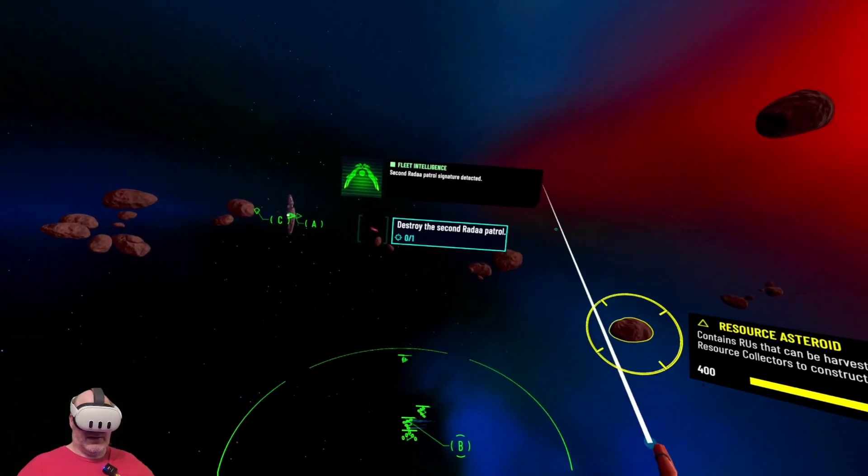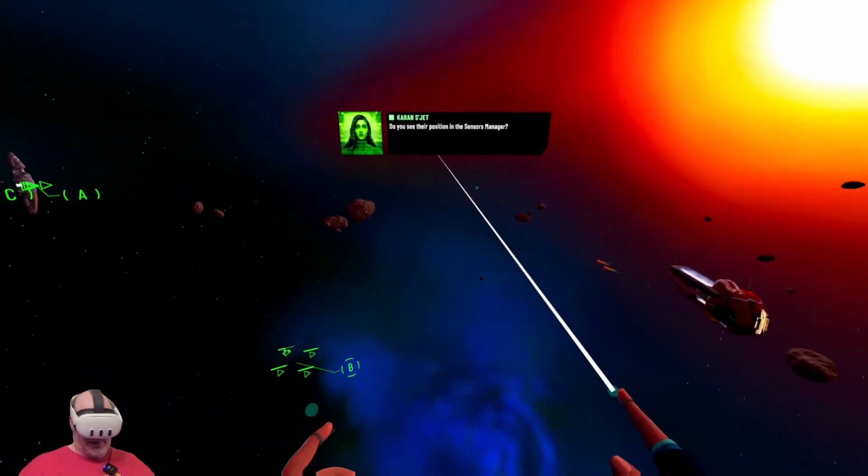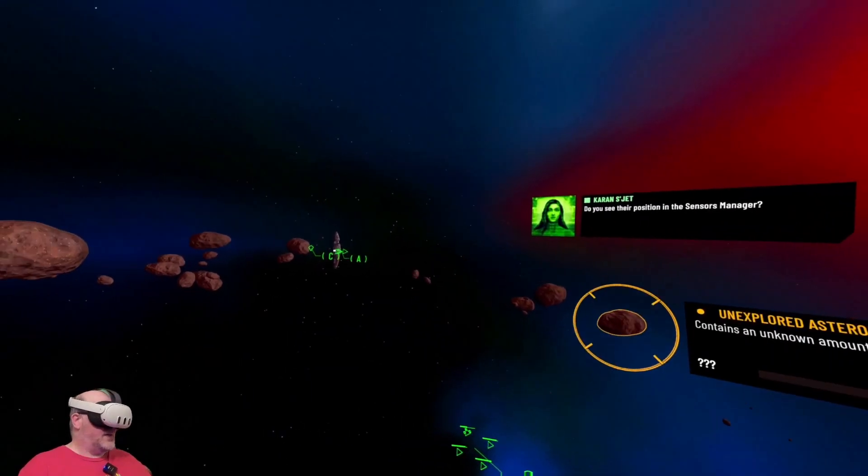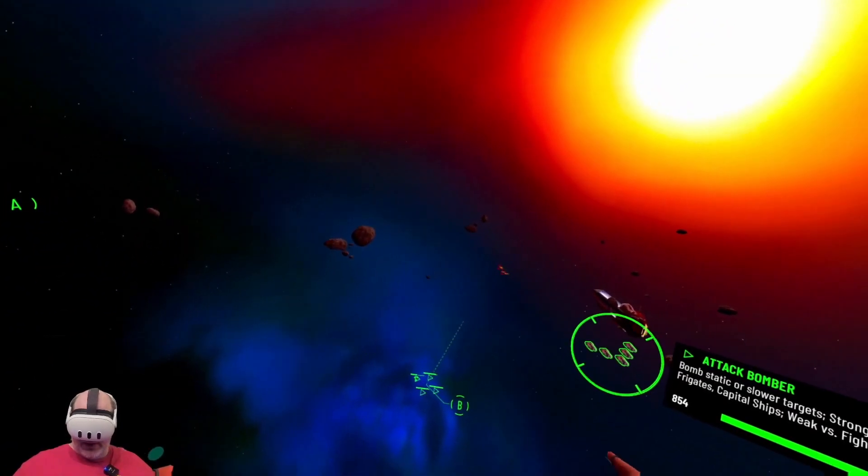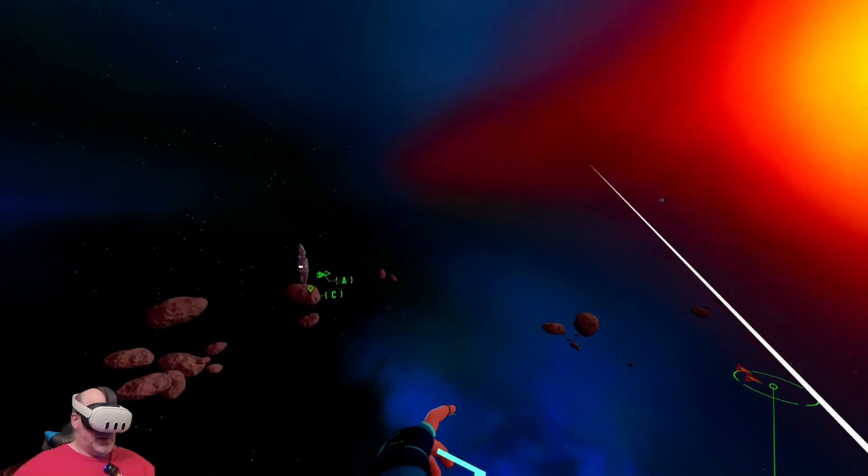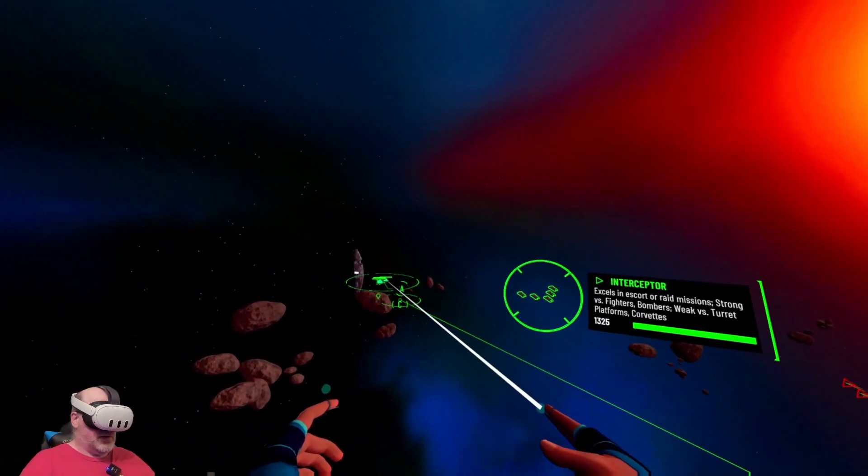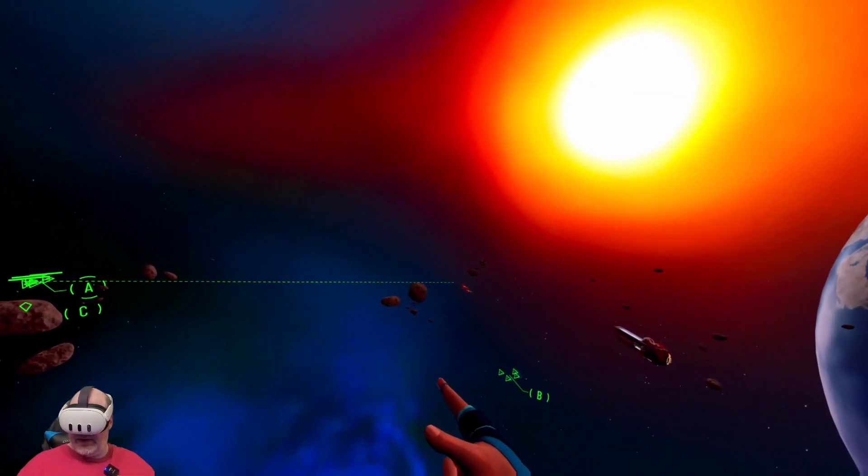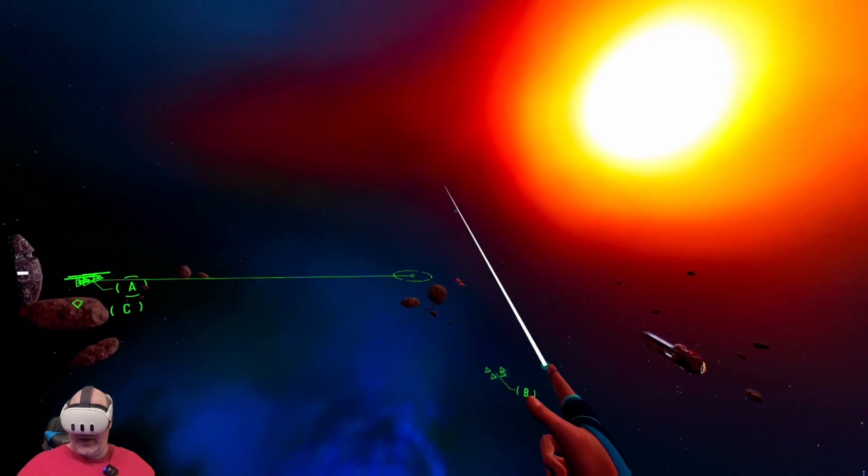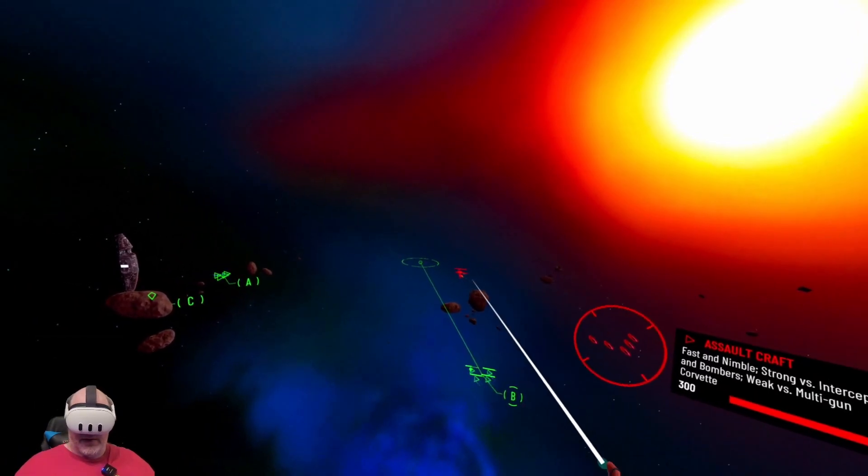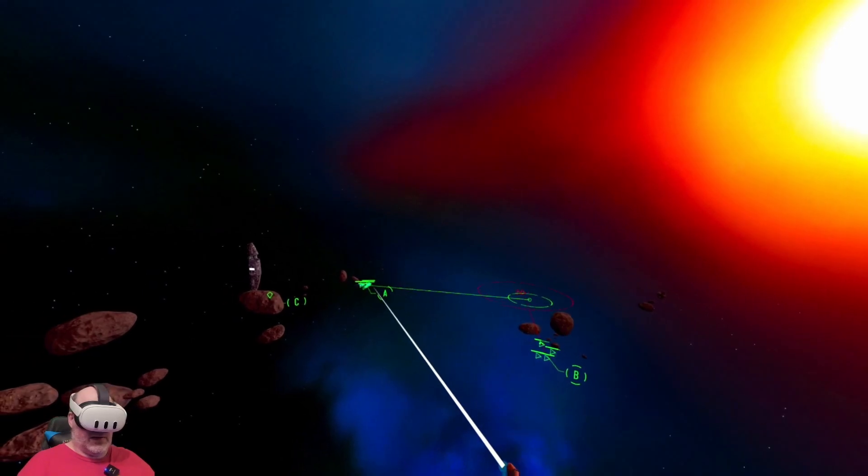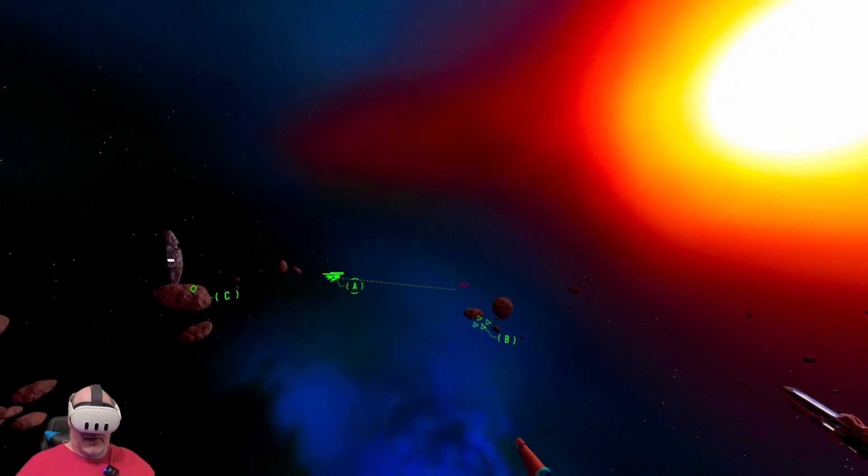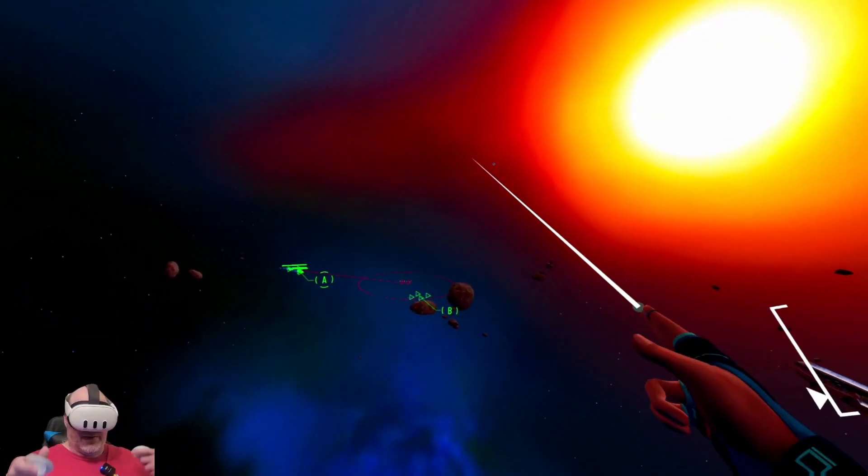Now there's a couple more back here. Second Rata patrol signature detected. All right, so they're coming in. I see it all. Confirmed, heading to destination. Both of our strike groups are going in.